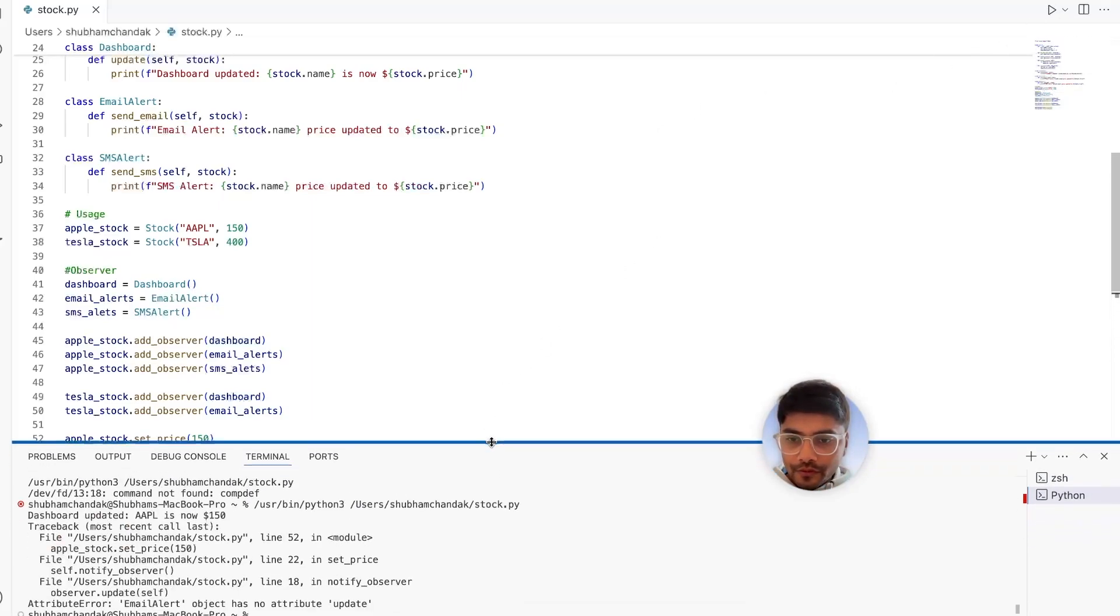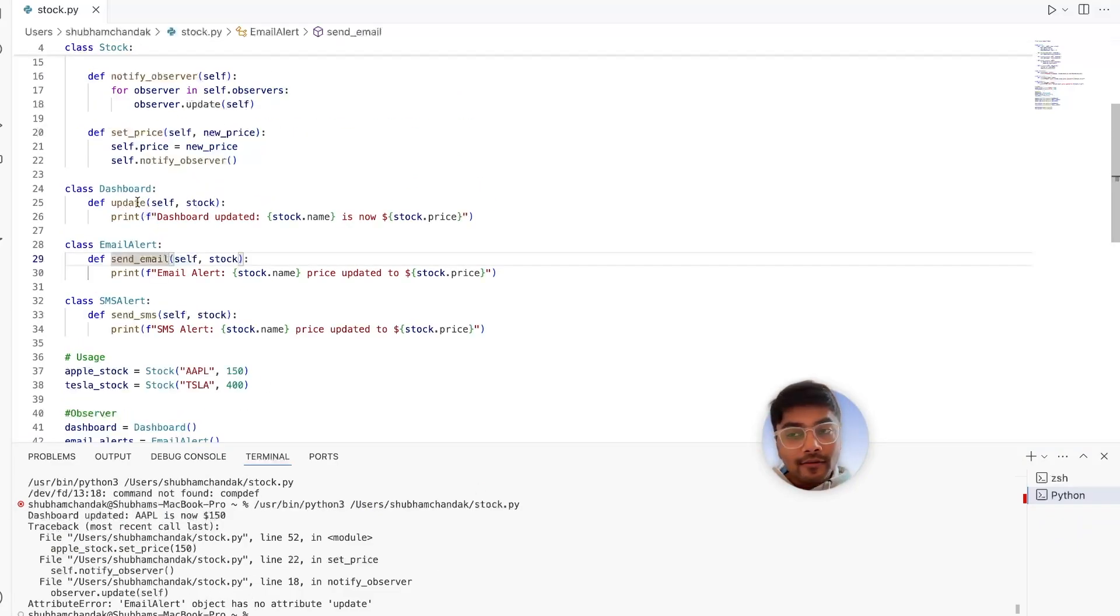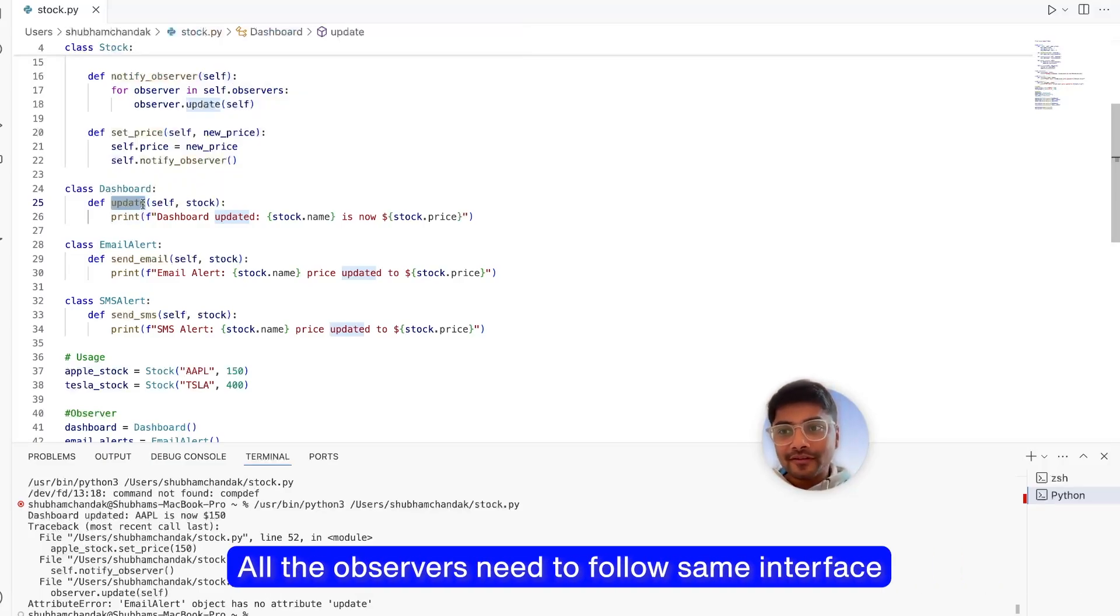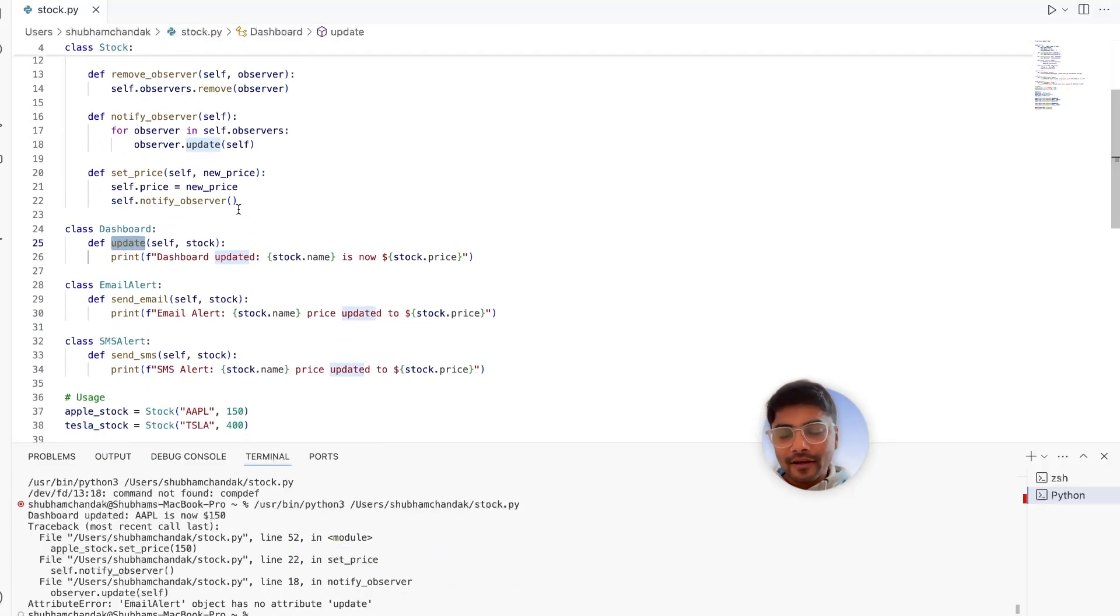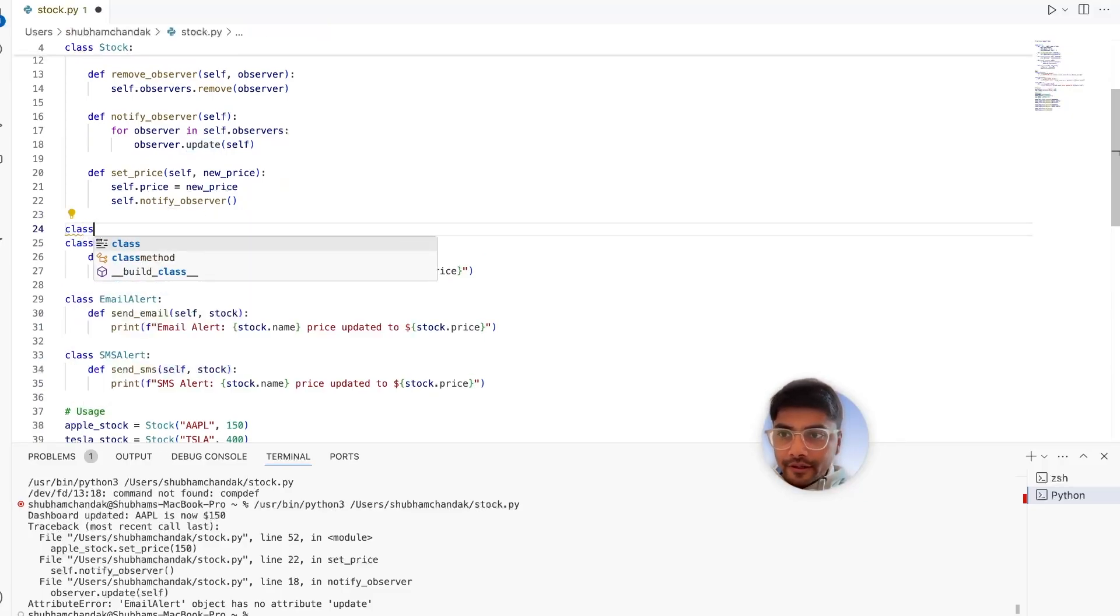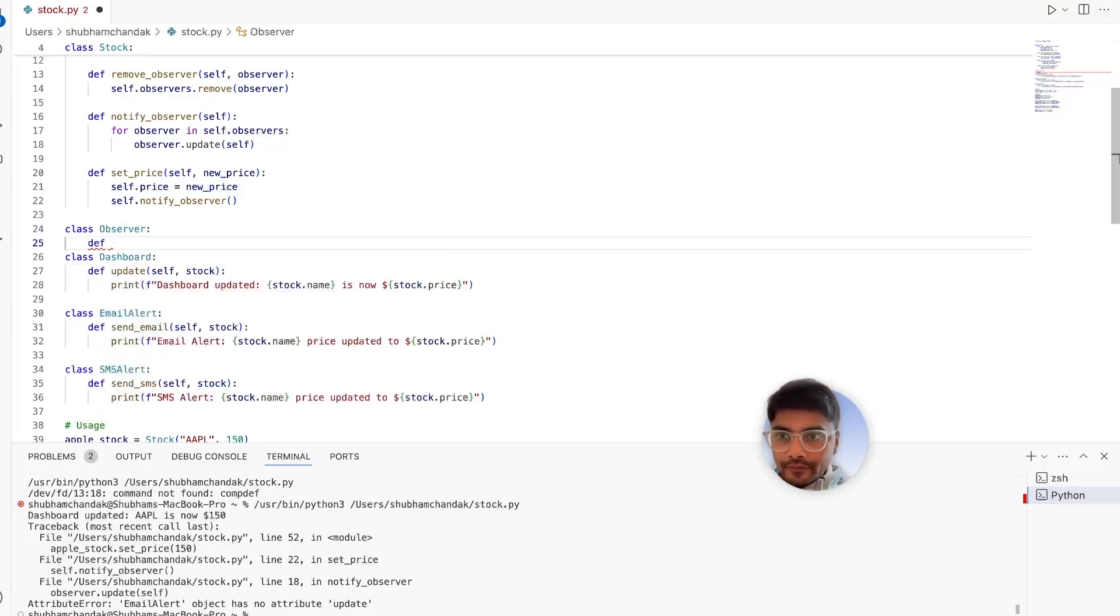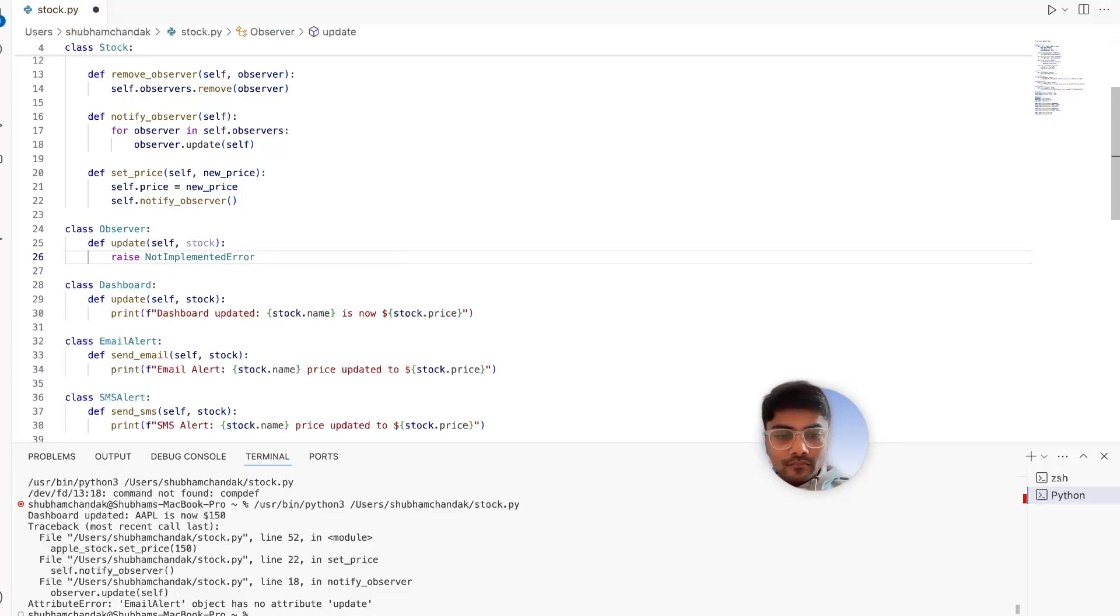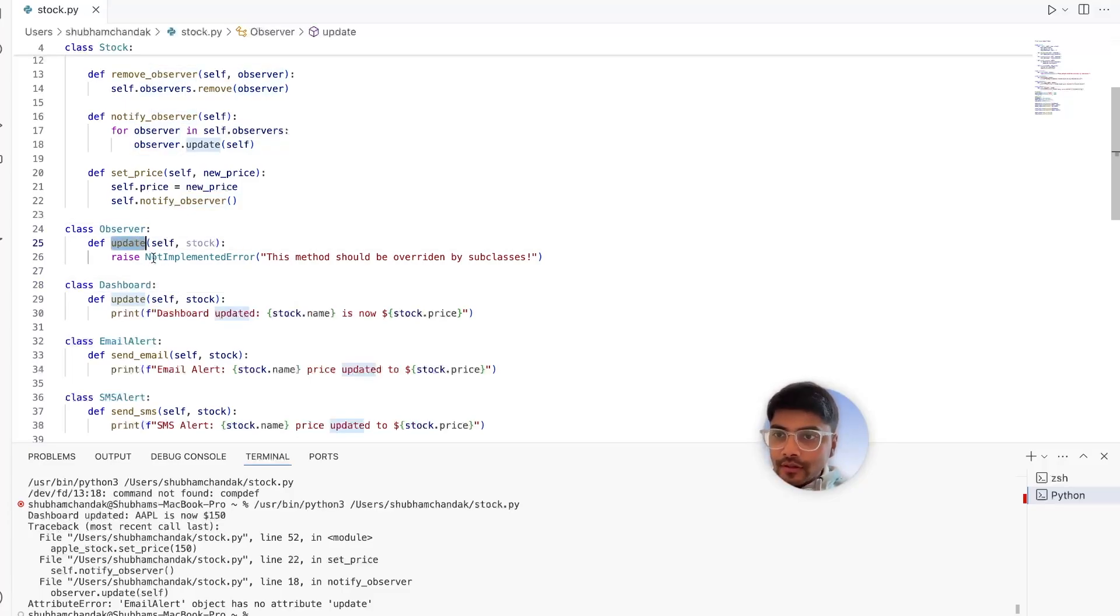Oops. No attribute update. My bad. I told you all the observer needs to follow the same interface update. We should have update. I was being a little silly, but let's define the observer class. I should have okay, awesome. So we have the observer and update method.